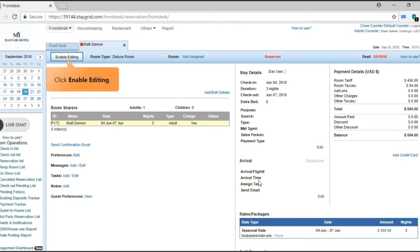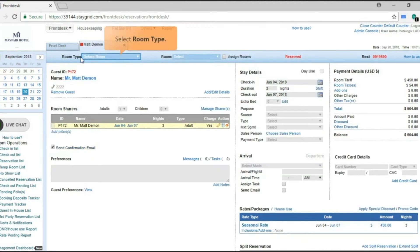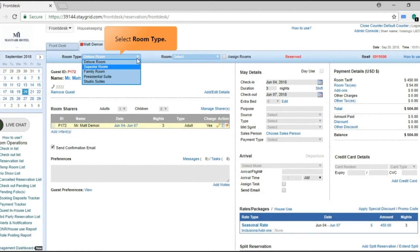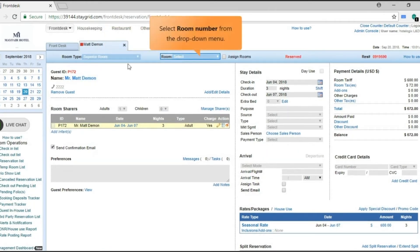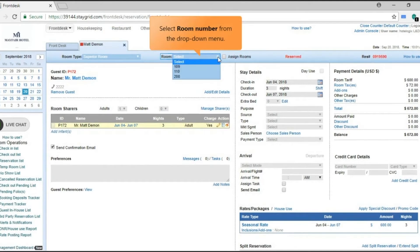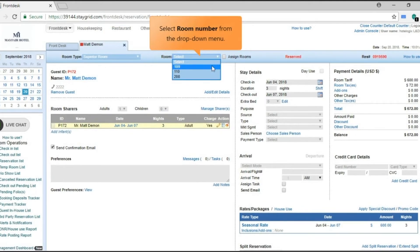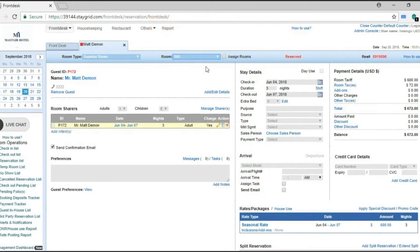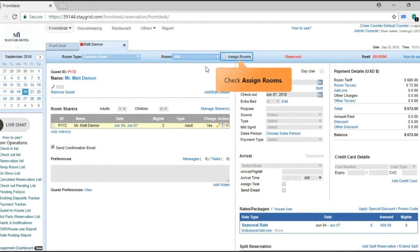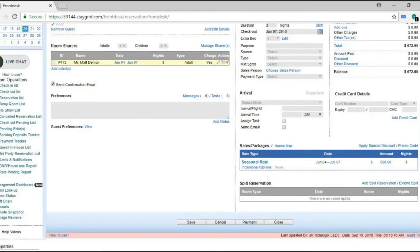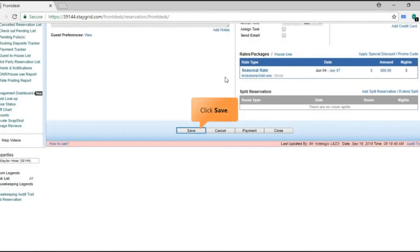Click Enable Editing so that changes can be made. In the reservation tab, use the drop-down on top to select the room category and the room number. Check the Assign Rooms checkbox. Click the Save button.